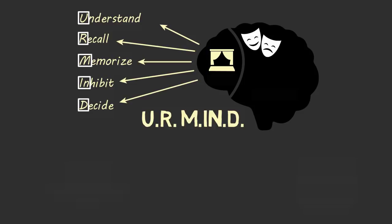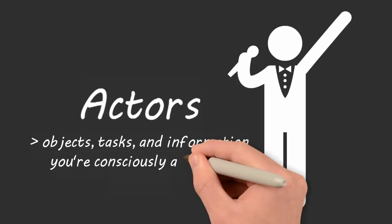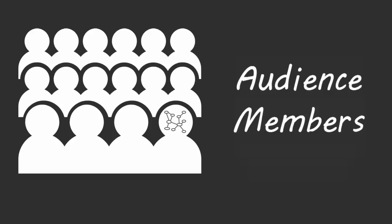Now it's virtually impossible to thrive in the workplace if you can't perform these five functions effectively. None of these five functions can be completed without actors and audience members in your theater. The actors are objects, tasks, and pieces of information you're focused on at any one moment. This video is currently an actor on your stage, and your audience is trying to make sense of it based on prior knowledge.